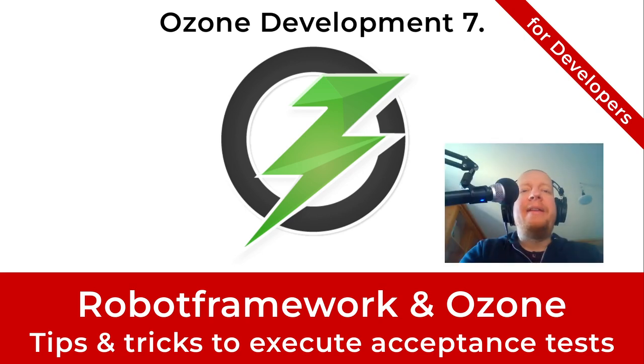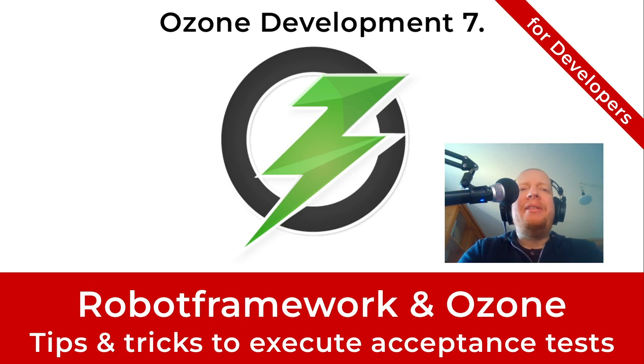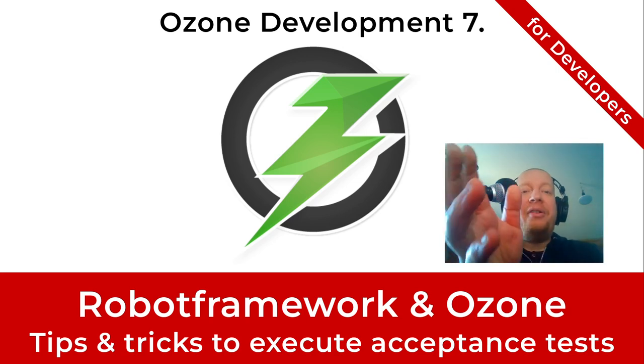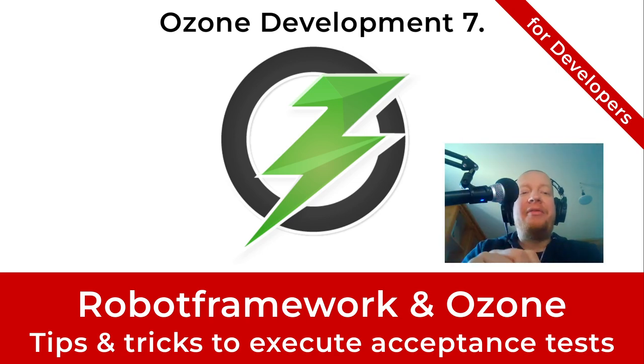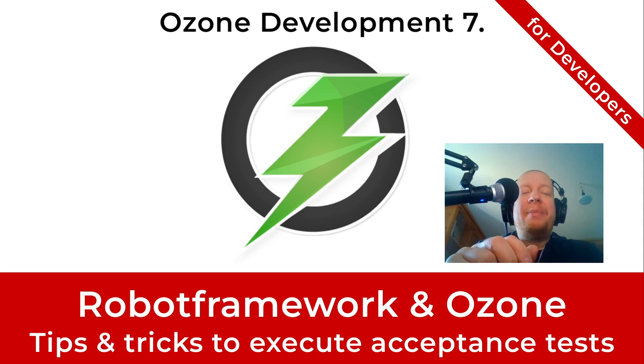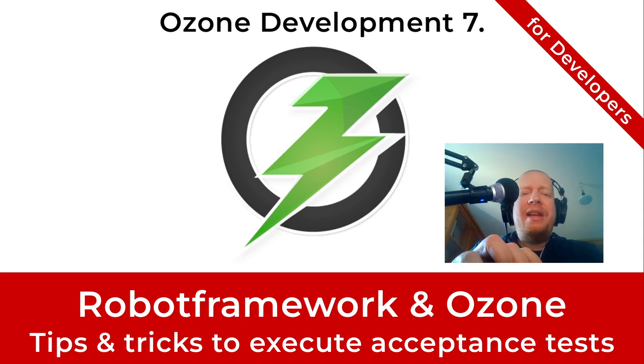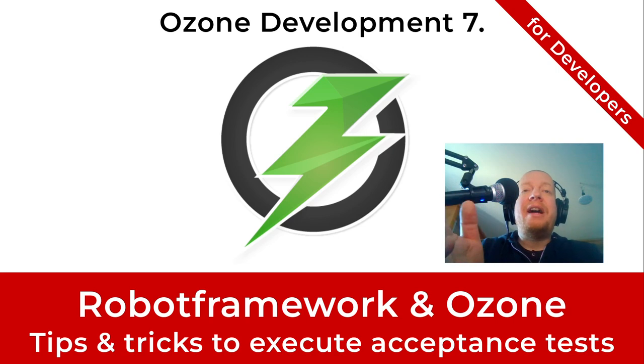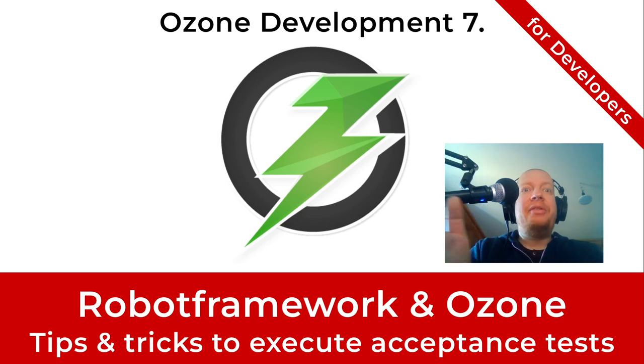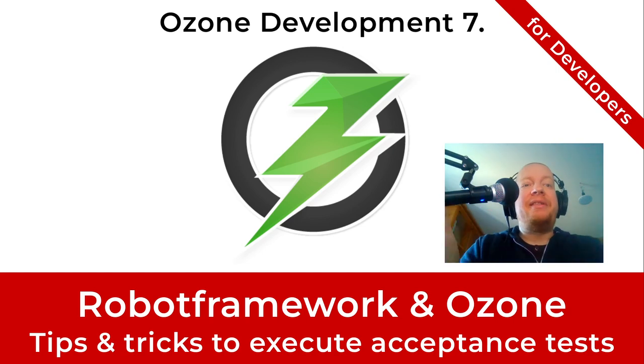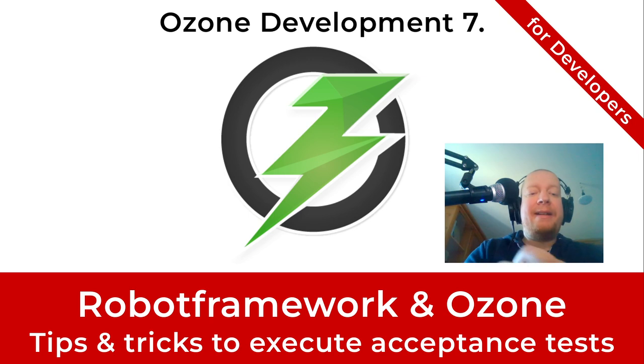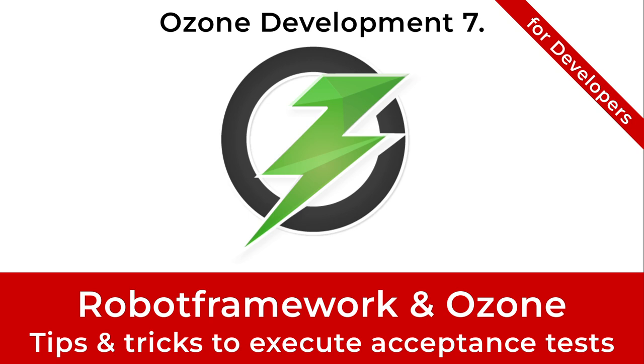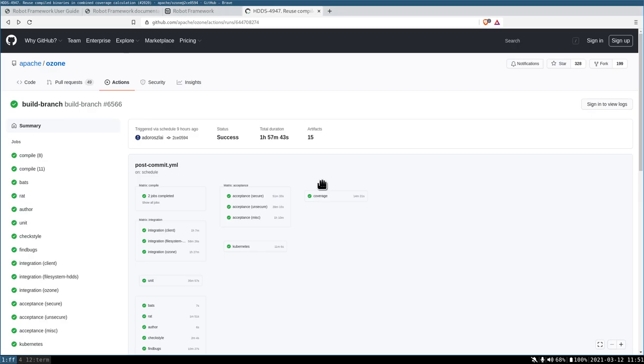Hello again! In the previous videos we've seen how easy it is to start Apache Ozone with the help of Docker Compose locally. Usually the next question is, if it's so easy, why don't we use it from the CI? Why don't we start Ozone clusters everywhere and just test it? I really like this question because the answer is very simple. This is what we do.